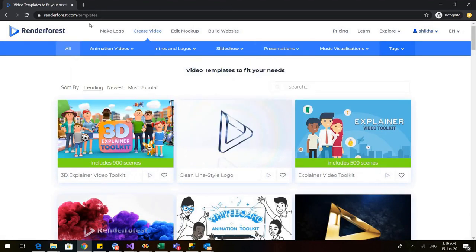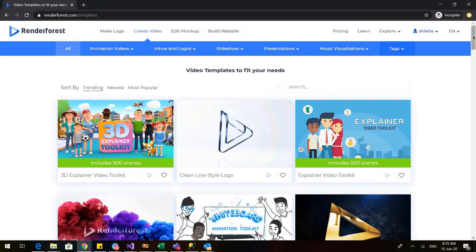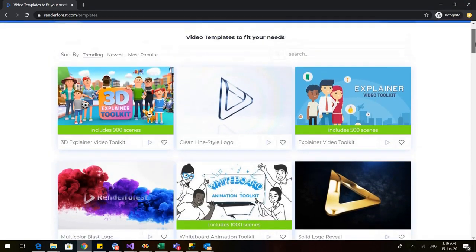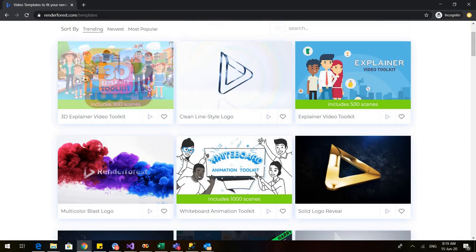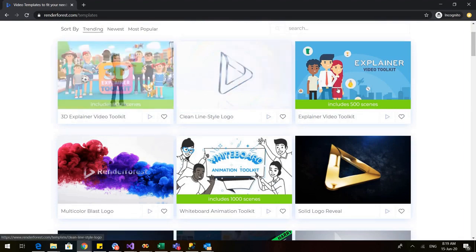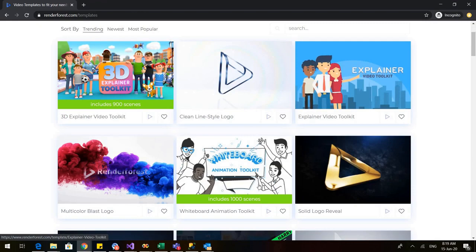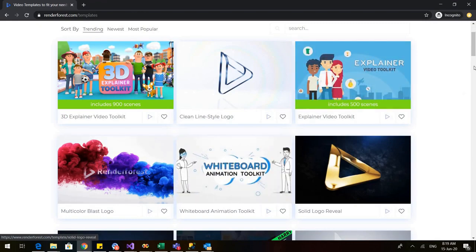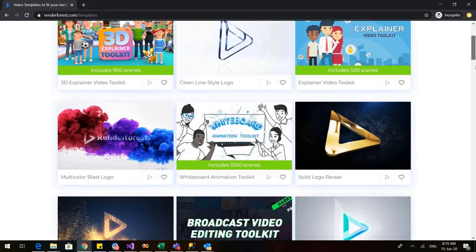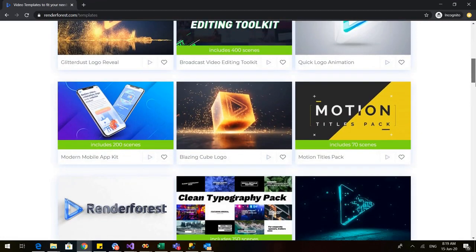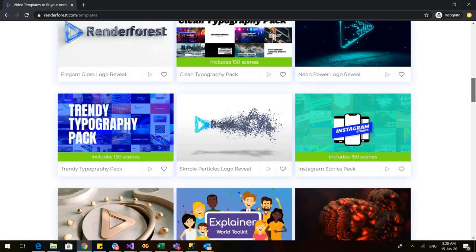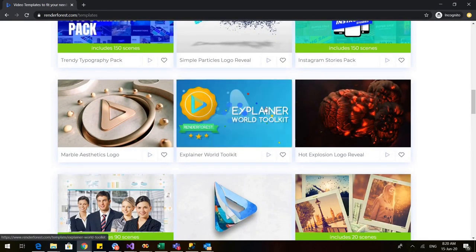Here in Renderforest we have other options also — we can make a logo, we can also build a very interesting website — but today's session is about how to create a video. In the video section we have various options: we have the 3D explainer toolkit, the explainer video toolkit, the whiteboard animation toolkit, and if we scroll down we have various other options like the explainer world toolkit.